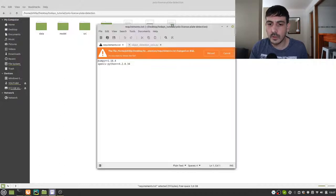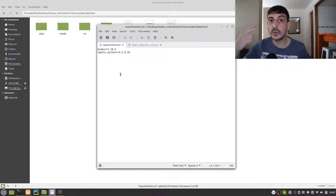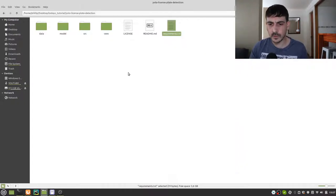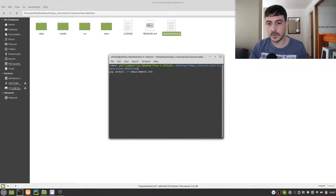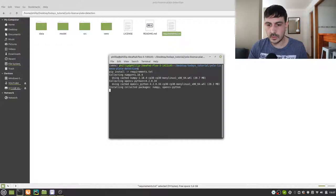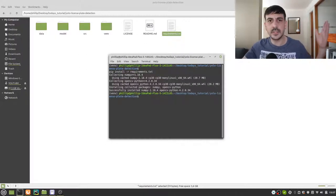What I have to do next is install all the project requirements. This project has only two library requirements, so I'll pip install those two libraries. We are installing the dependencies — it only took a couple of seconds and everything is pretty much ready.